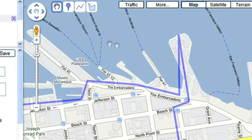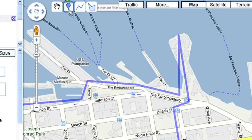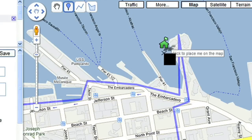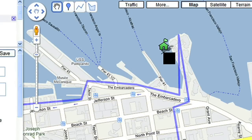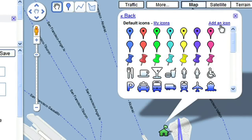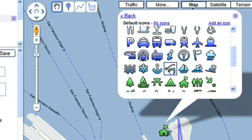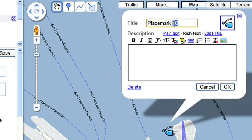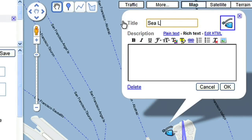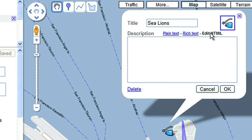I also want to make note of the sea lions near Pier 39, so I'll add a mark here and change the icon to a fish. I'll also embed a video from my last visit by switching to Edit HTML and adding the YouTube video code.